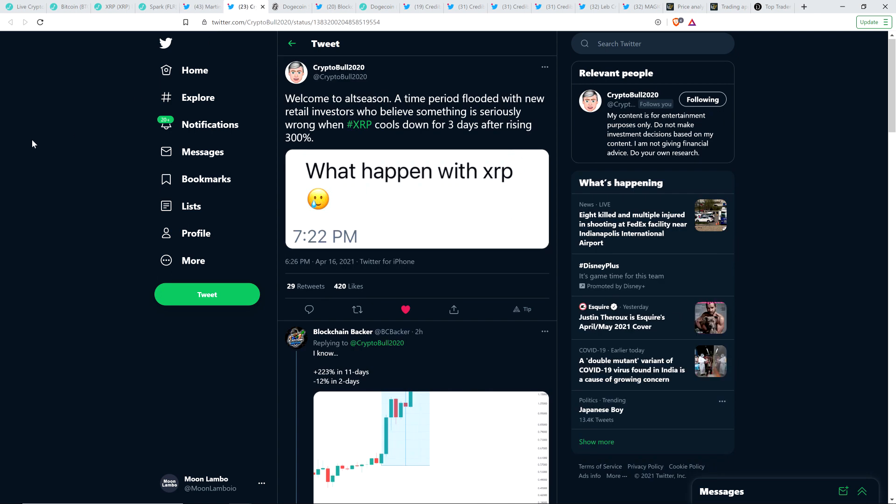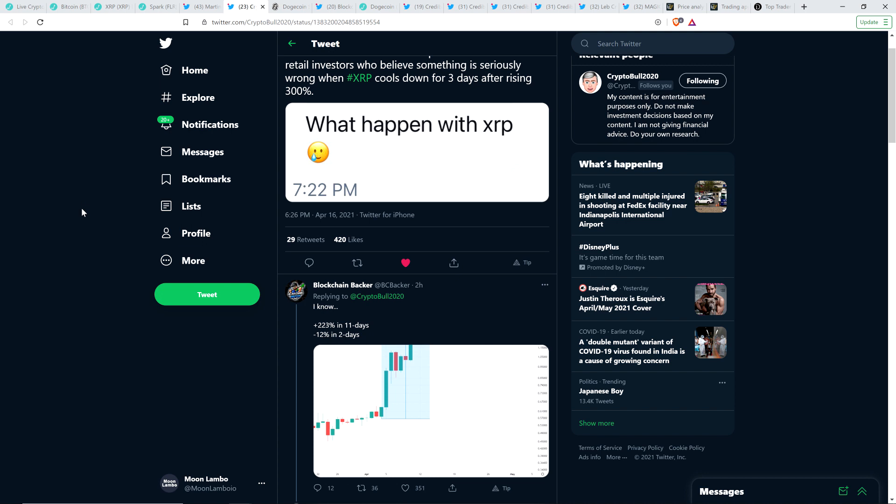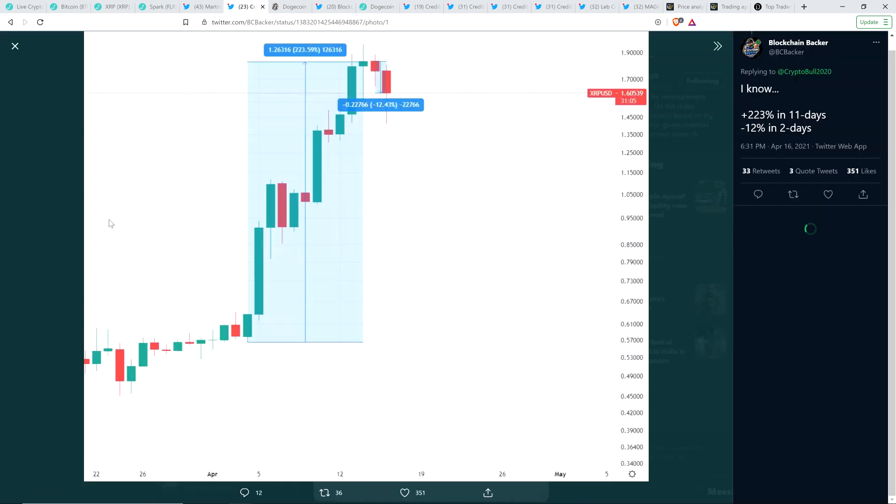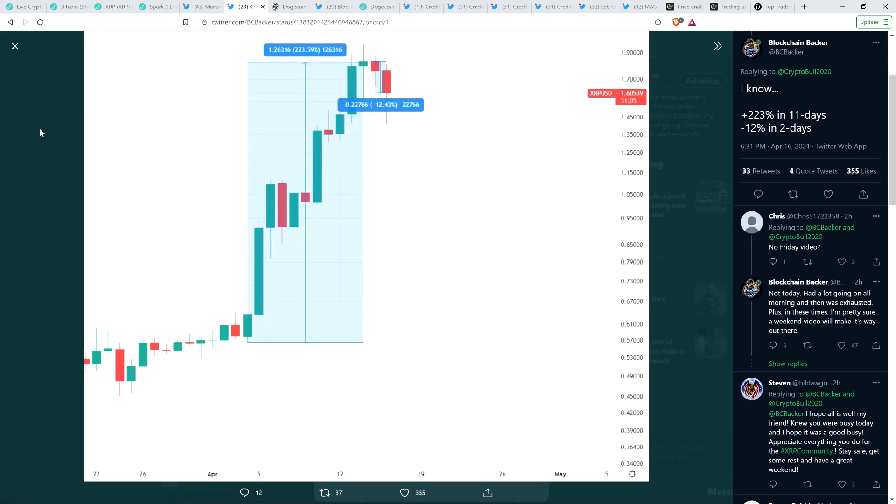Here's a tweet from CryptoBull2020 that I wanted to share with you considering we've had a massive rally recently with XRP. And fine, today's trading sideways a bit, a little bit down at times. And so I wanted to share this with you because it resonated with me. CryptoBull2020 wrote: Welcome to alt season, a time period flooded with new retail investors who believe something is seriously wrong when XRP cools down for three days after rising 300%. It's true. This is the talk about short term mindset. And so my fellow XRP YouTuber, the blockchain backer wrote, I know, in response to that. 223% plus in 11 days, down 12% in just two days. And here's the chart. This is just how humans behave.